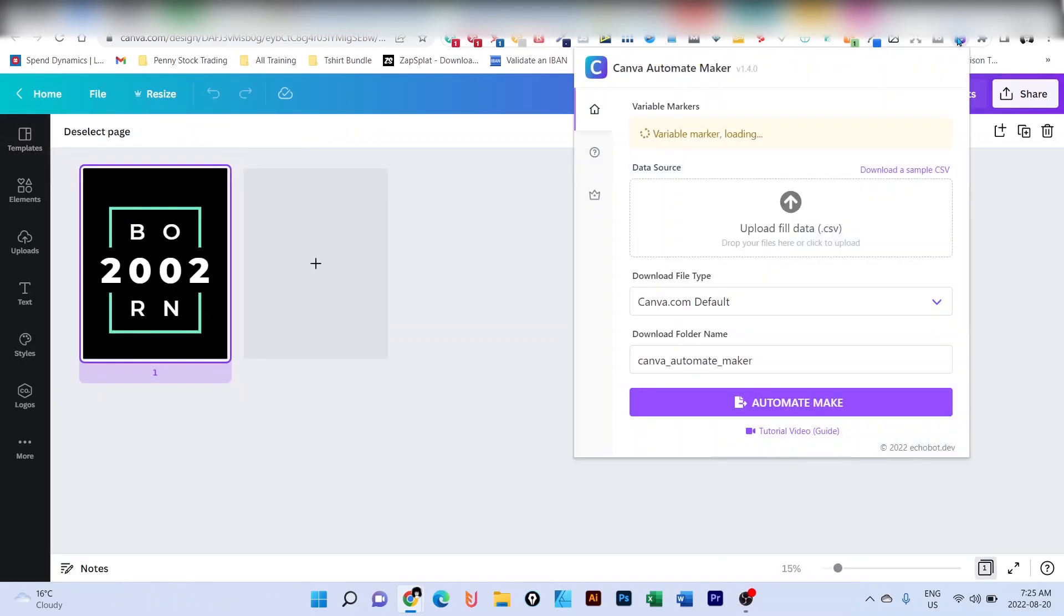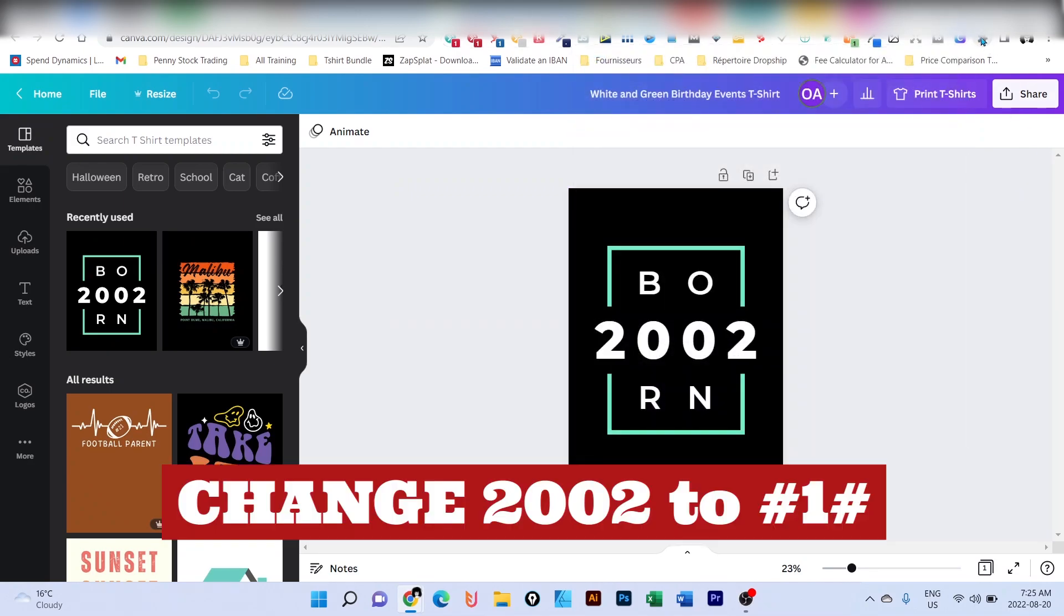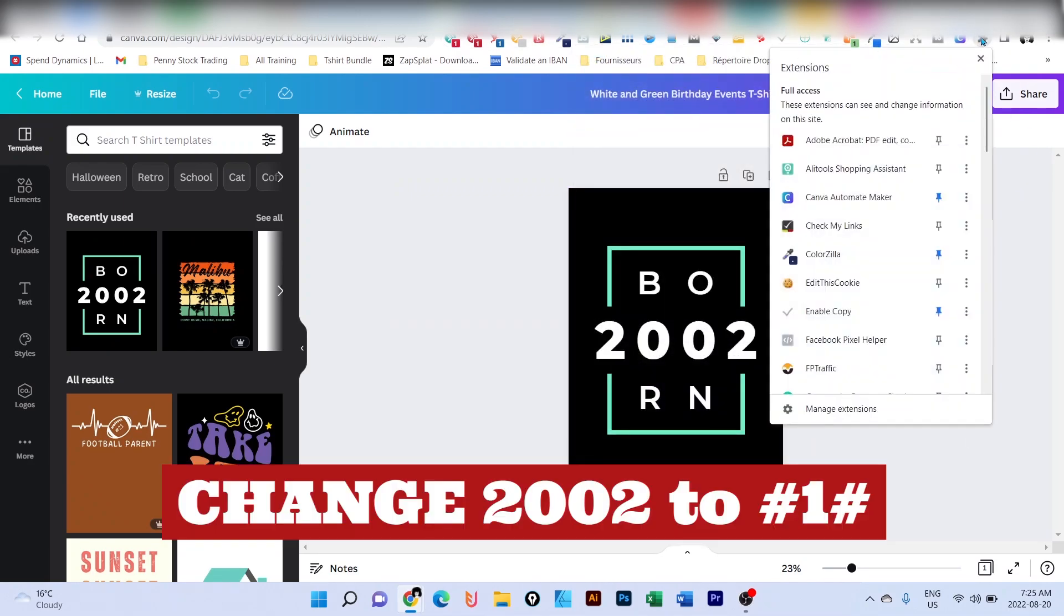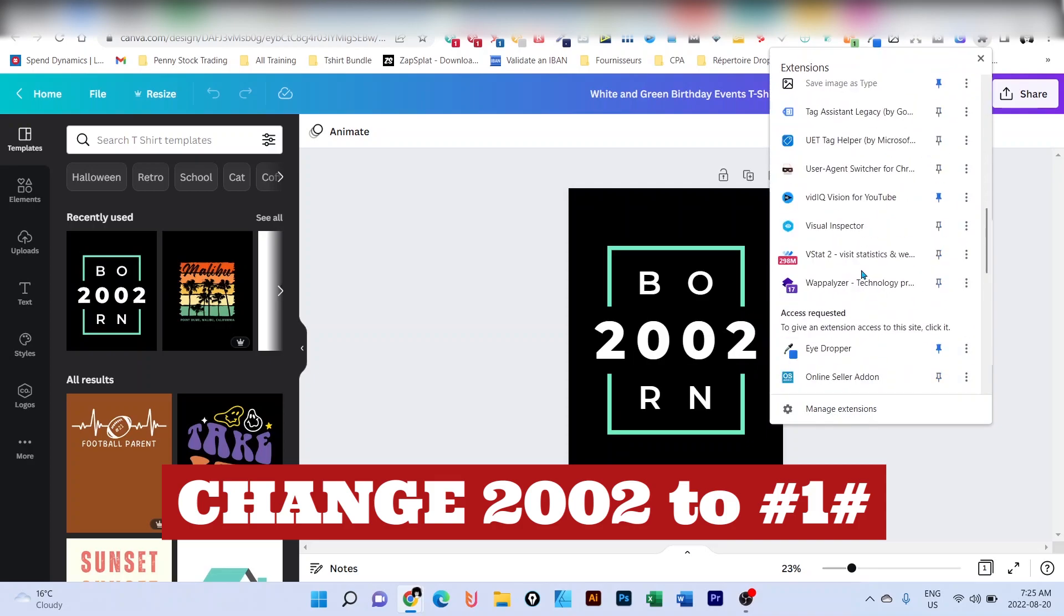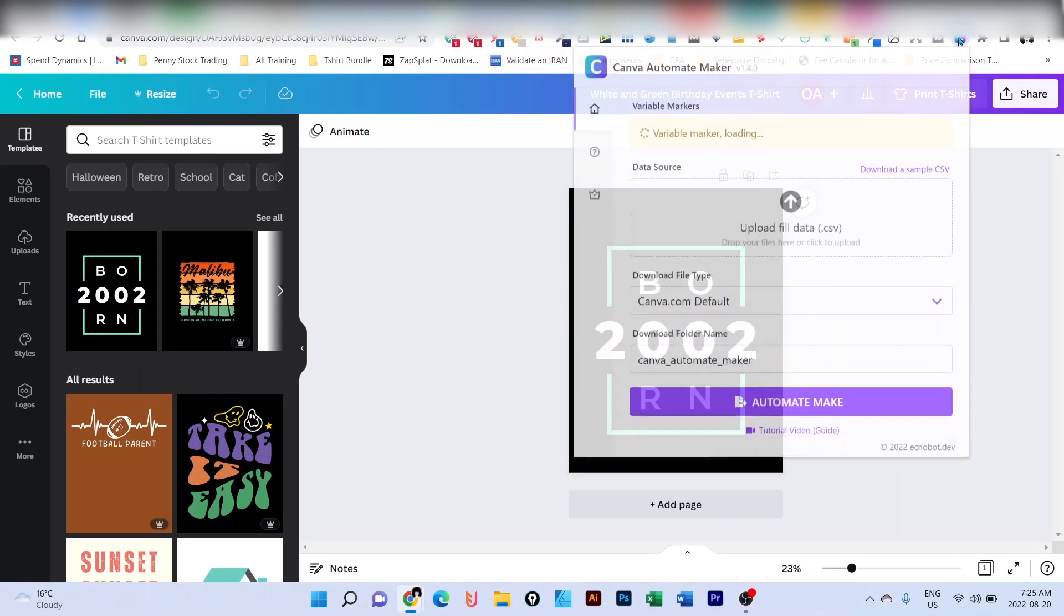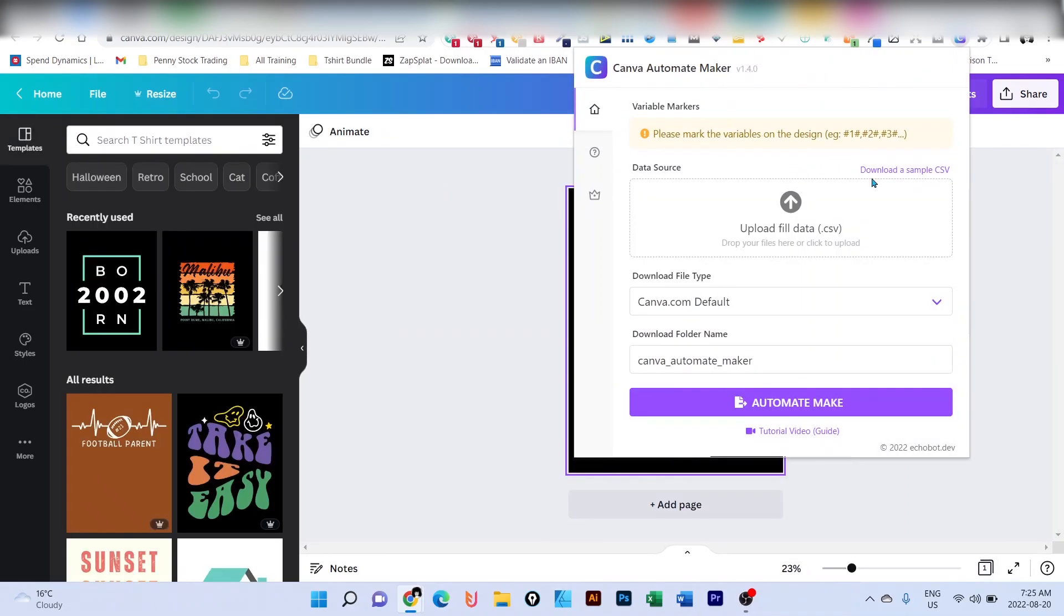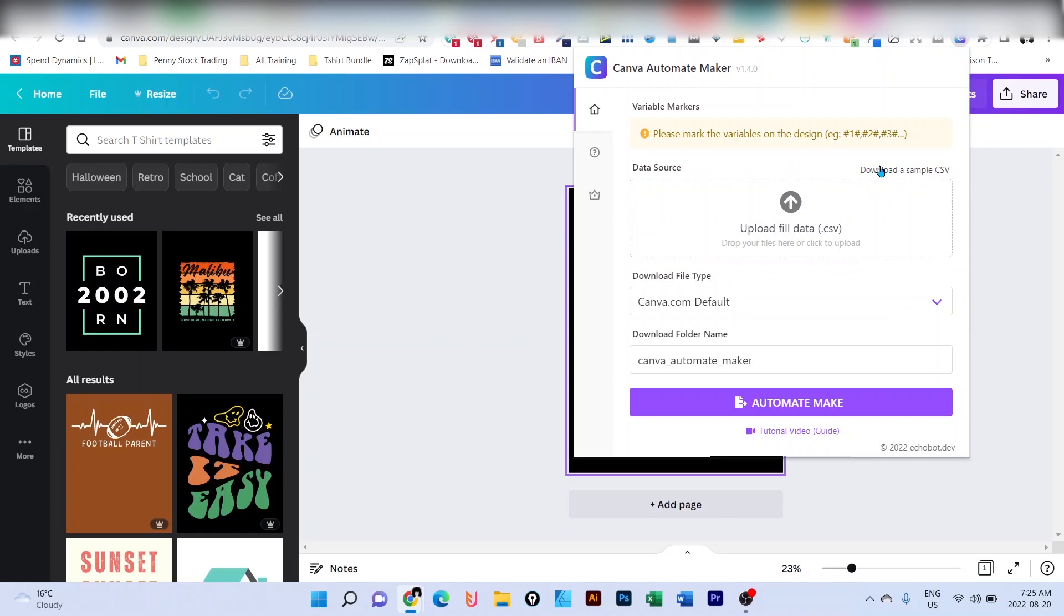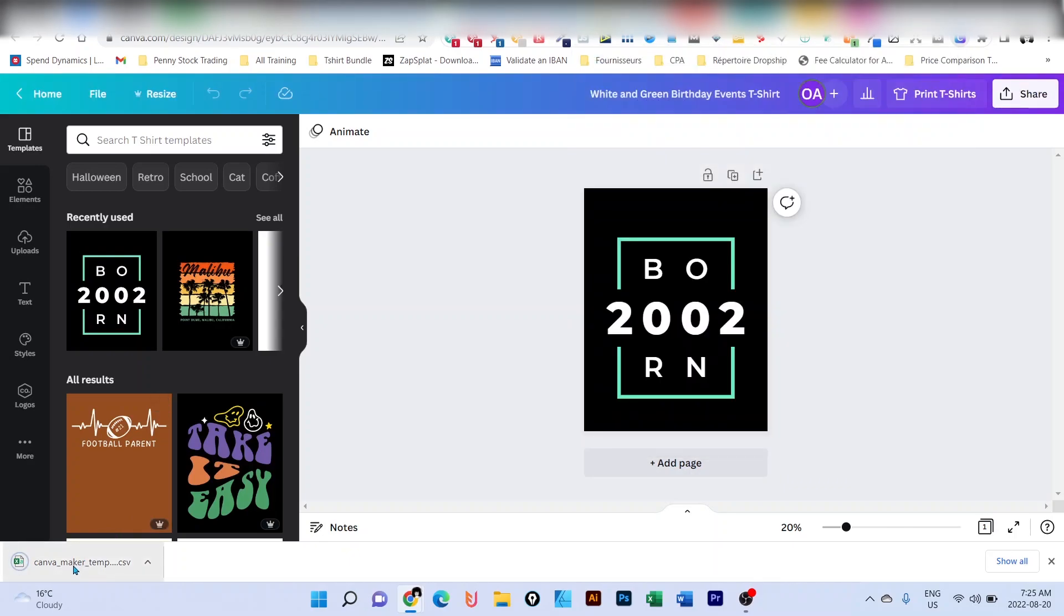What will happen is basically we're going to create a file that will contain the year, because here it's the born and the year. So I click on the icon here, Canva Automate Maker. If it's not down there, if it's not on top, you will certainly have to click on the extension, and the extension will be listed here. So just click on the extension, and you're going to download a sample CSV. As you can see, there's a link here where you have to download a sample CSV. So I click on it.